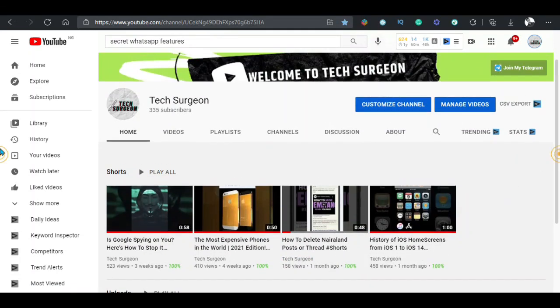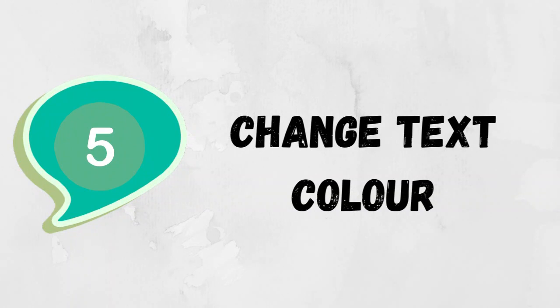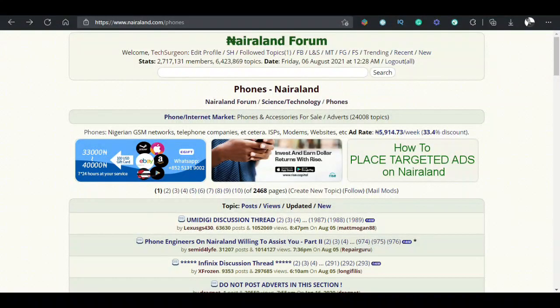Number 5: Changing the text color of whatever you want to post or send as a reply. If you're a Nairalander, you would have seen a lot of people posting texts on the forum using different colors but you don't know how to use this feature. Well, it's actually very simple, and here's how to do that.